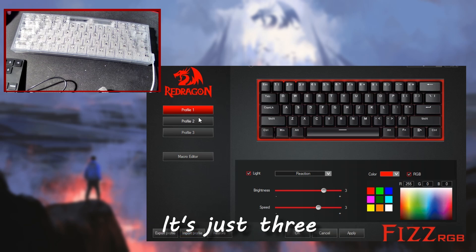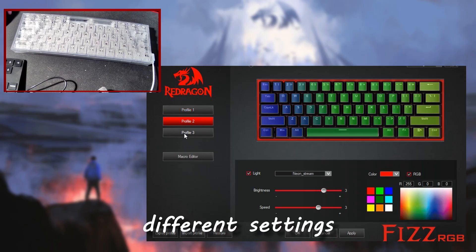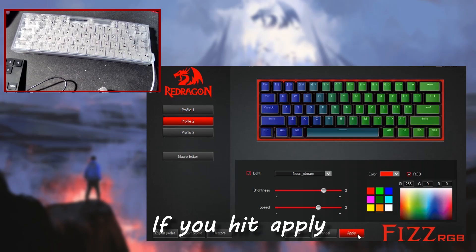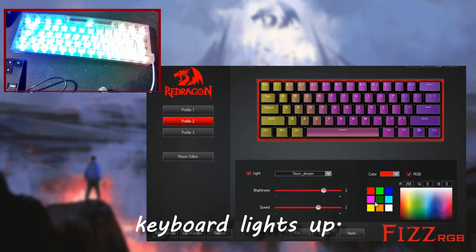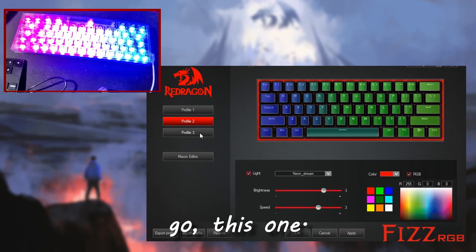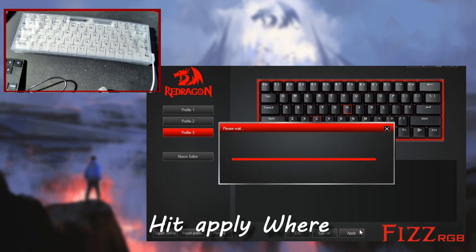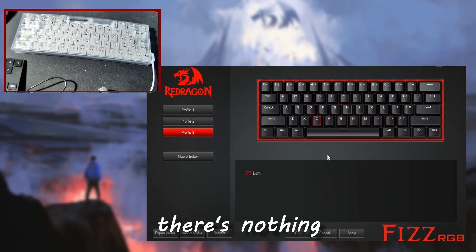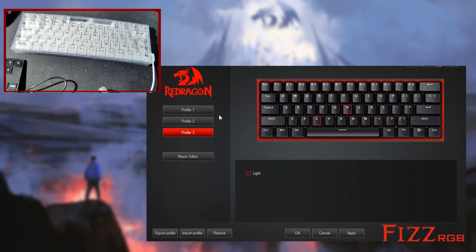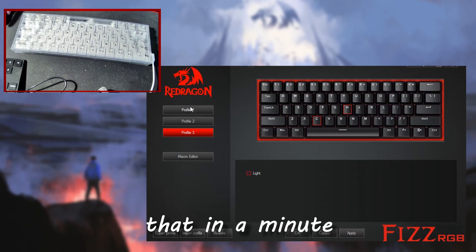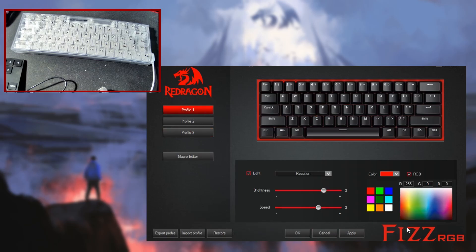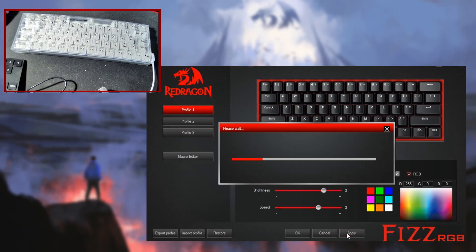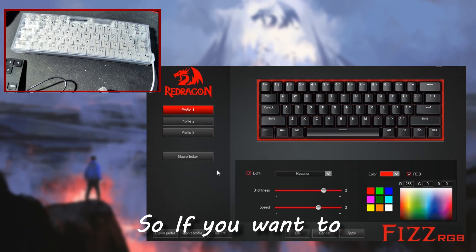For profile one, two, and three, this is just three different settings to apply them. If you hit apply, you can see my keyboard lights up. We go to this one, apply, where there's nothing really much, and you can see that these are macros right here. We'll mess with that in a minute. Back to profile one, nothing happens.